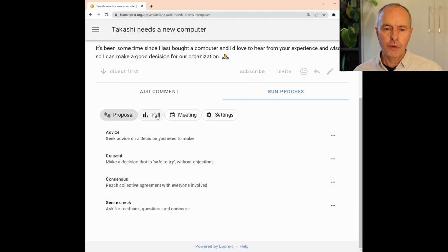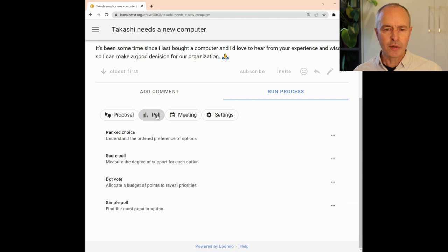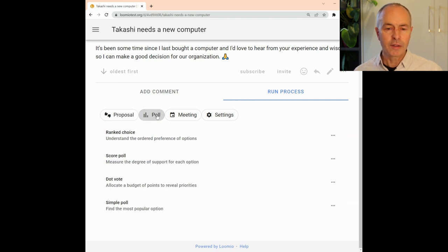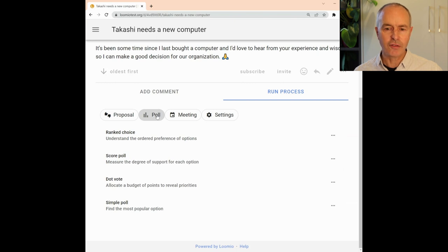You will find more proposal and poll templates under the tabs. Under Poll, there's Simple Poll, Score Poll, Dot Vote, and Ranked Choice.